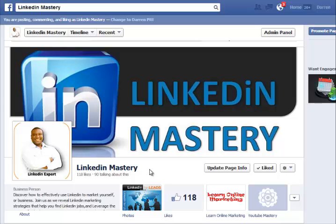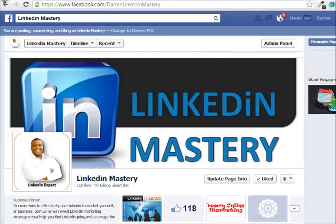Hey guys, this is Darren Pitt here and I'd like to welcome you again to LinkedIn Mastery. Just before we get started with another quick tutorial, I do want to encourage you, if you haven't done so already, to make sure that we are connected on Facebook so that way you can definitely get constant updates whenever a new training comes out or whenever we discover something that can be helpful in marketing yourself or your business via LinkedIn.